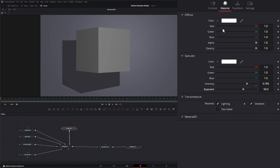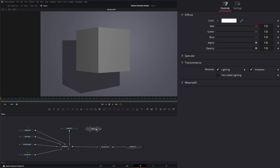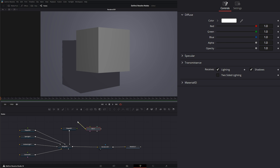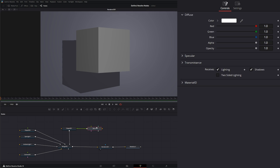The first node we're going to cover within our materials is the Blinn node. We'll hit Shift+Space and type 'blinn' to bring in a Blinn node. If you notice, the Blinn node is exactly like our materials node within our shapes, with the added benefit of being able to input actual materials into your node. Once we input it into our materials and go to our shape, under materials it says 'using external material' — so all of our editing happens right here in the Blinn node.